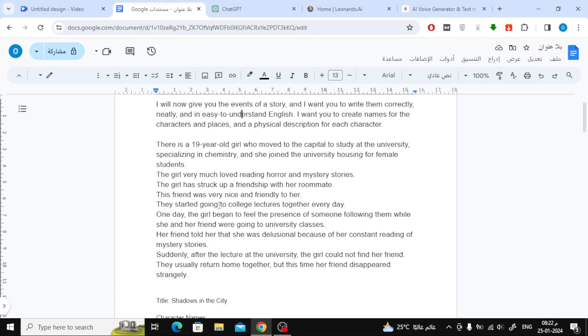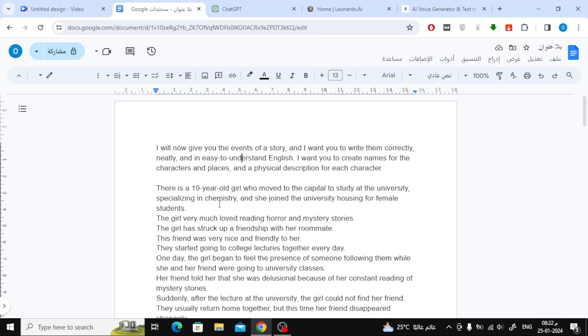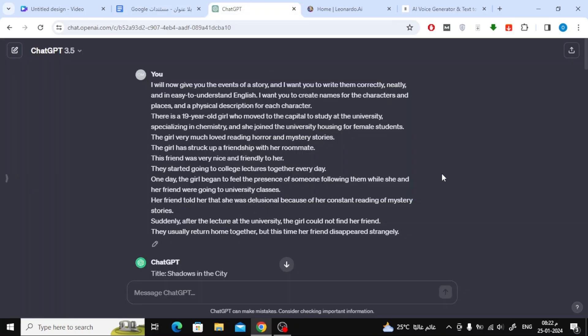I want you to create names for the characters and places, and a physical description for each character. Then write the key points of your story and press Enter.